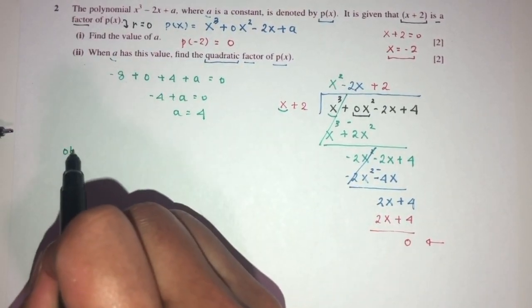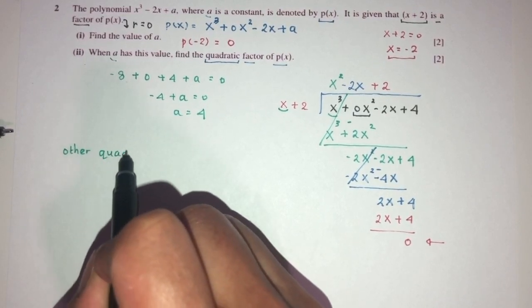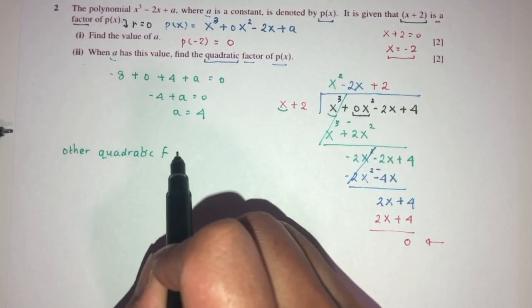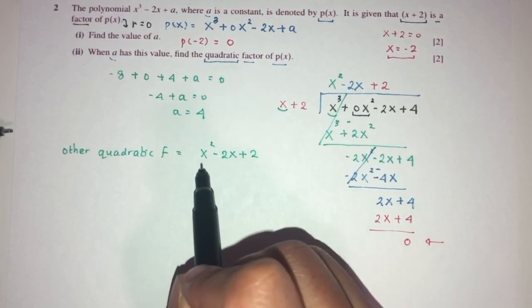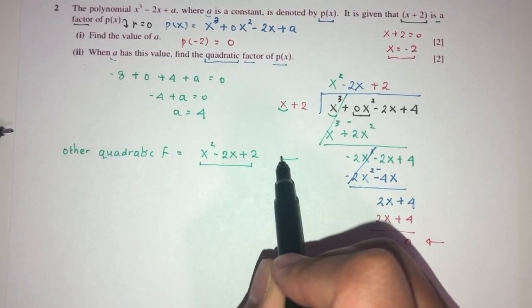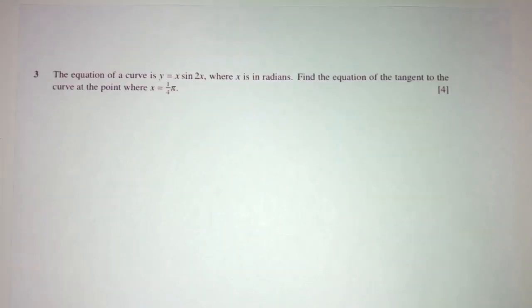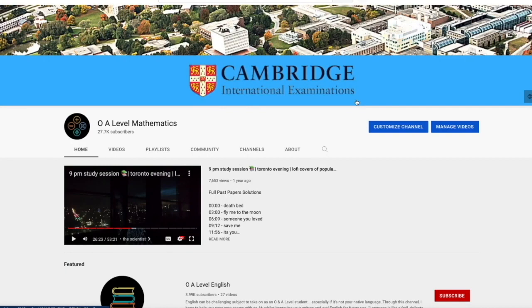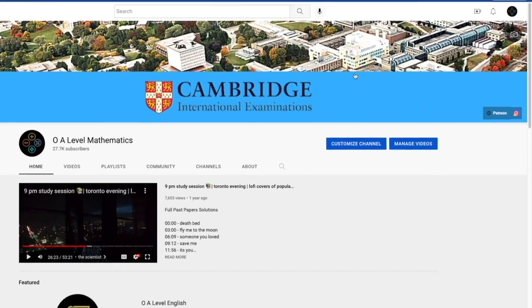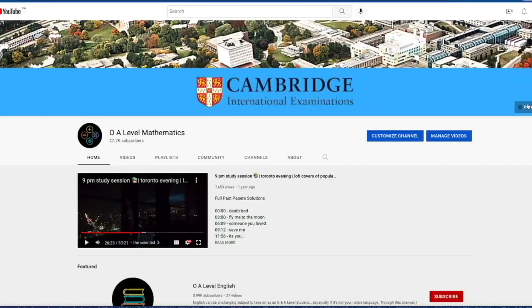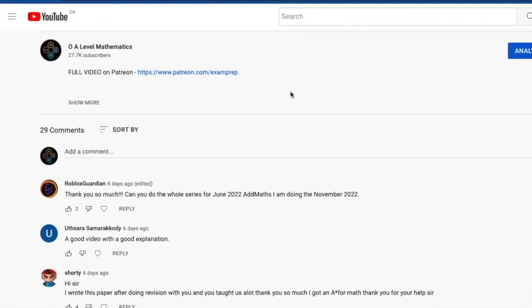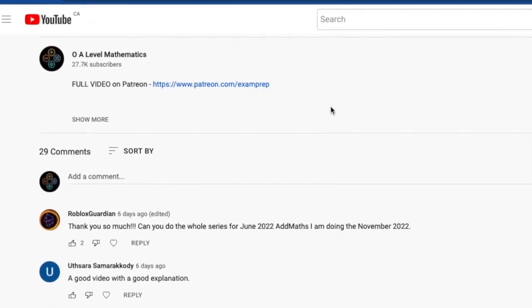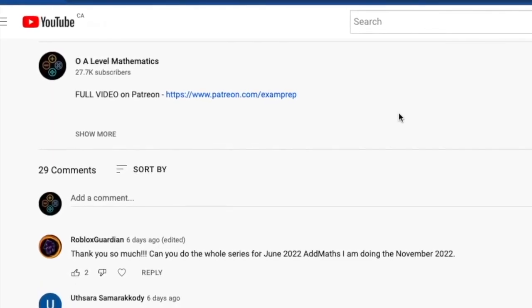The other quadratic factor is x² + 2x + 2. That is your question number two. I hope the first half of the video was helpful. If you'd love to access the full video, feel free to click on the Patreon link on the main page or go to the description below to access the Patreon page. Good luck and thank you for watching.